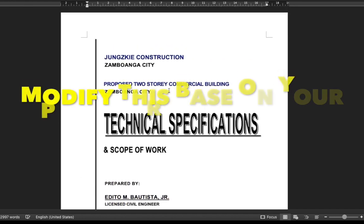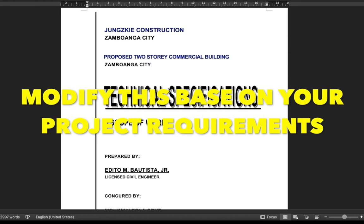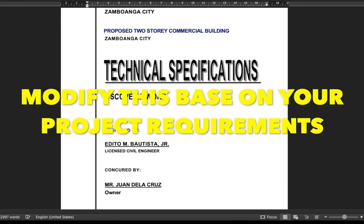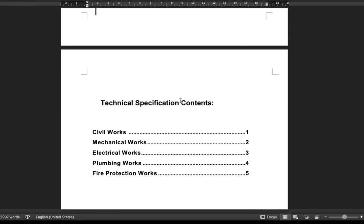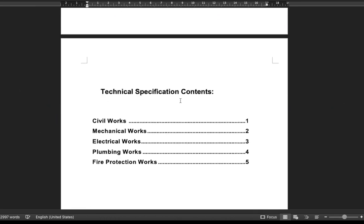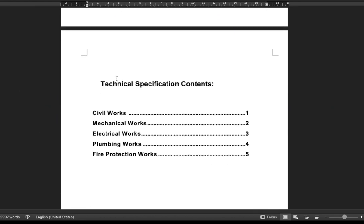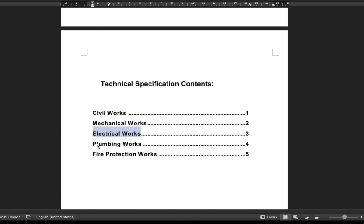Then, modify the template based on the project requirements. Also, you can delete or modify the sections that are not applicable for the project, or you may just leave it there, meaning only applicable sections of the technical specifications will be used in the project.